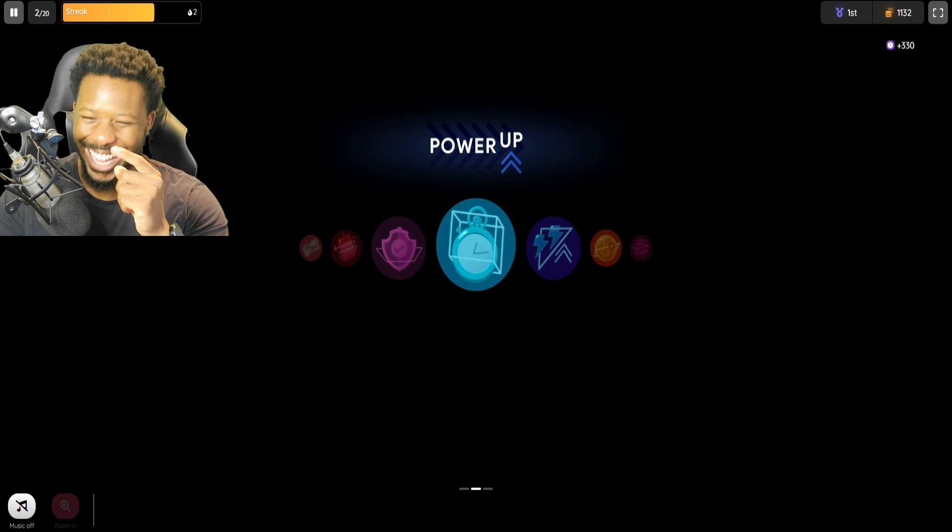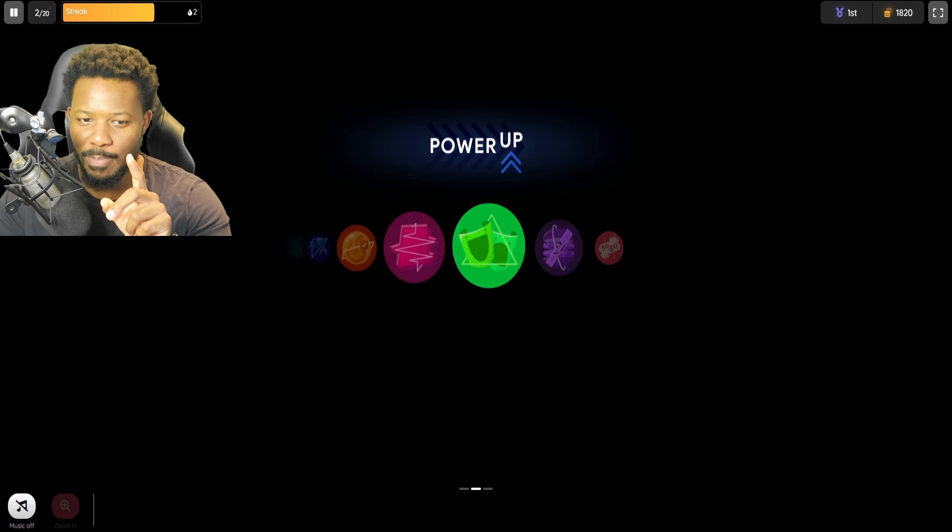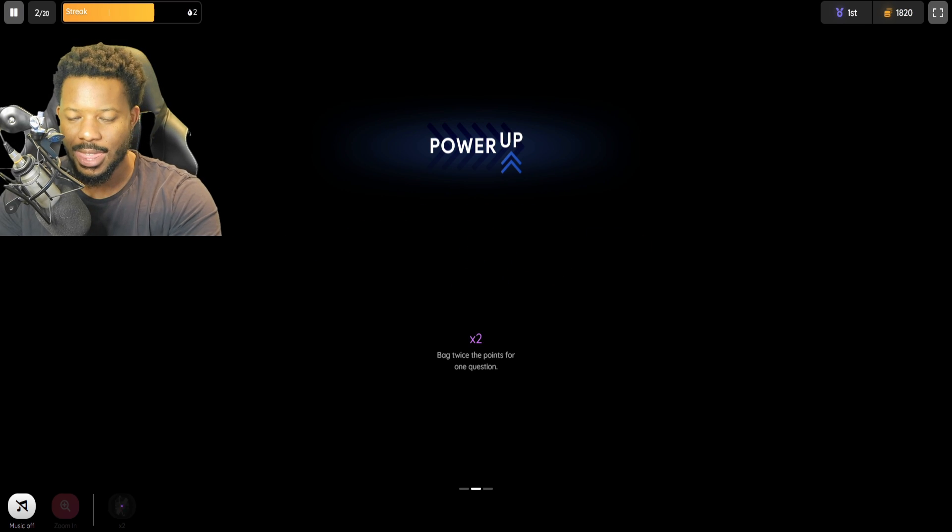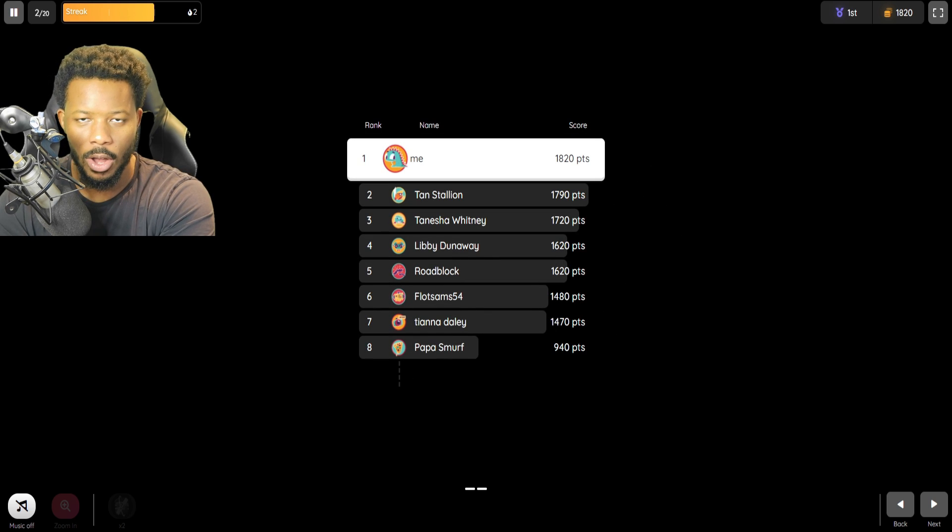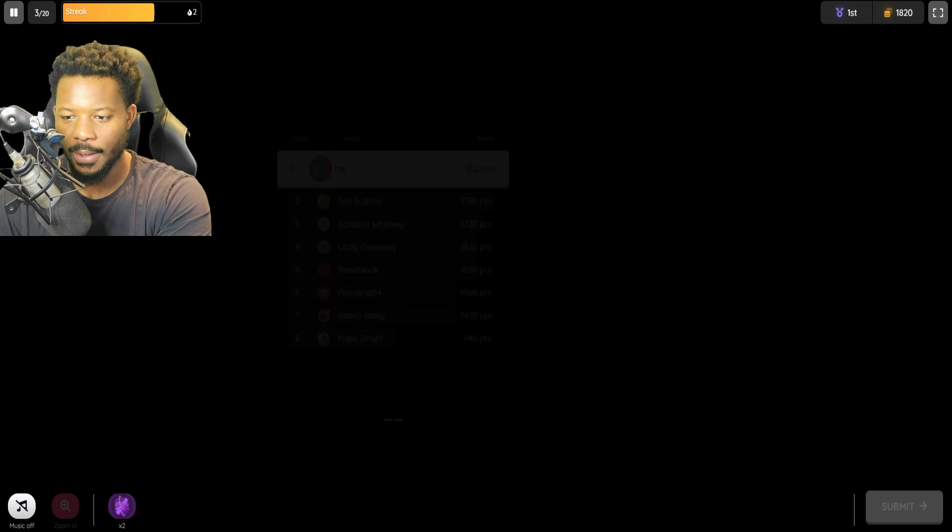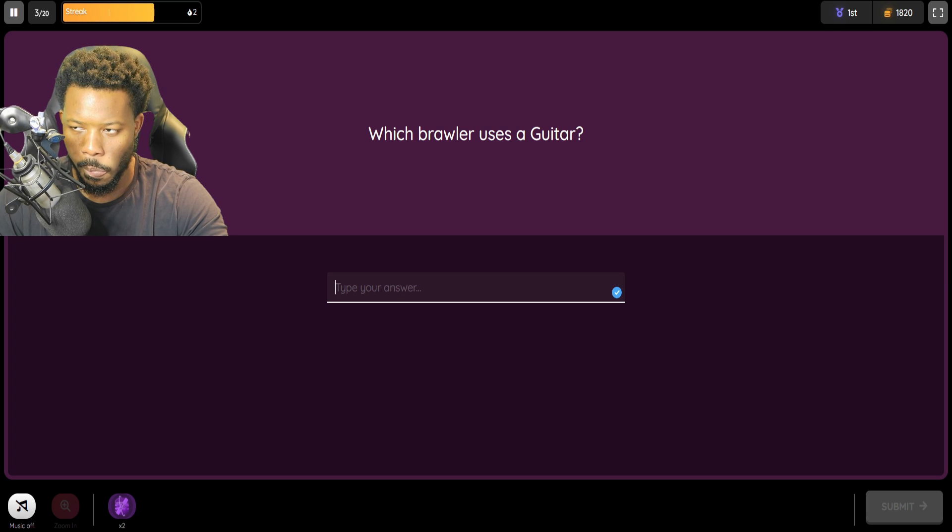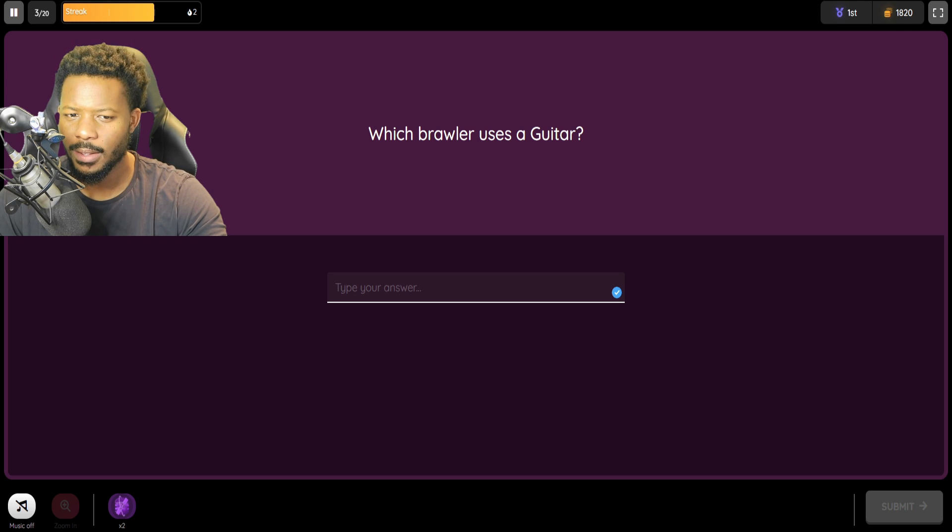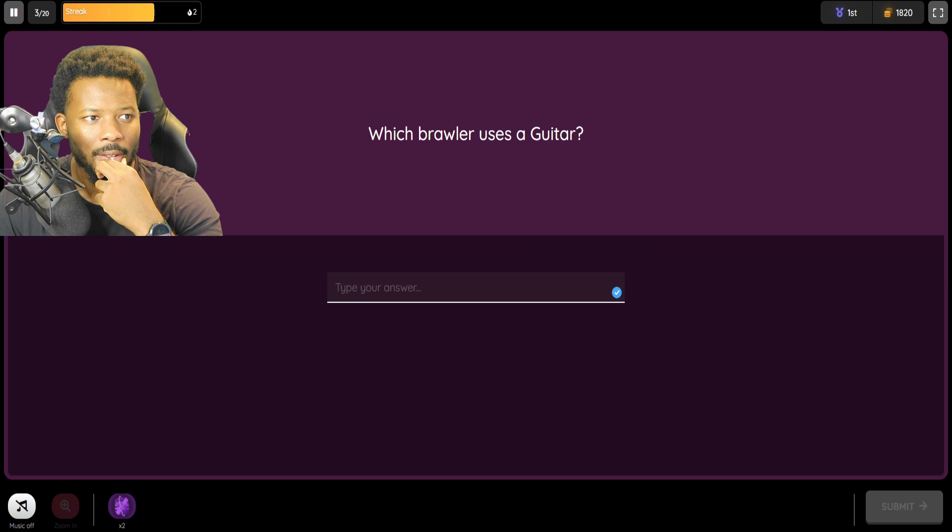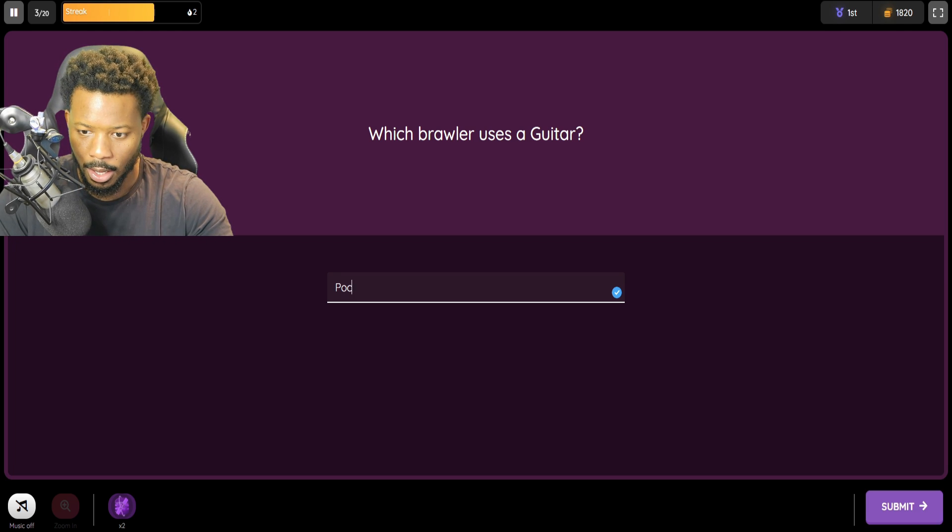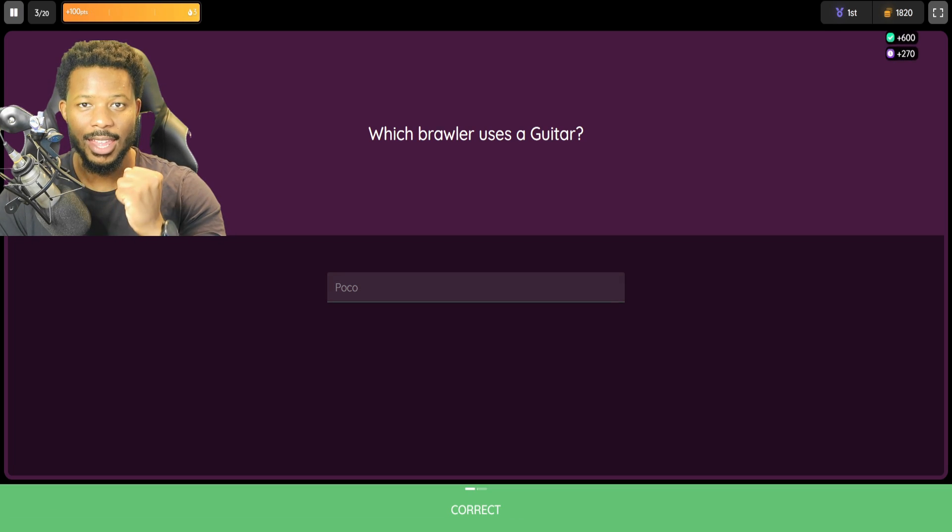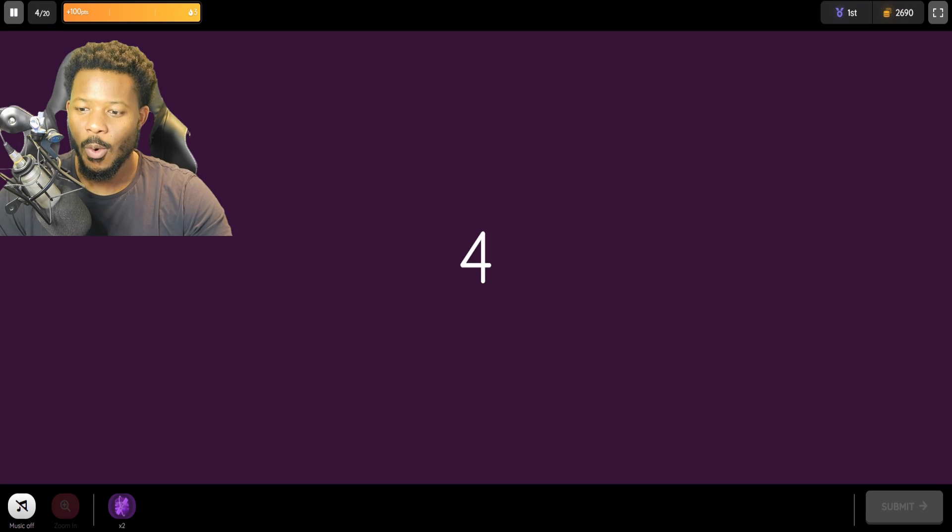This is going to be the true test for my spelling. So I got to make sure I spell these right. I definitely need to spell them right. I think if I spell them wrong, then we're done. Question number three. Which brawler uses a guitar? A guitar. I think that's Poco, right? The only reason I know that. Wait. Guitar. It's definitely Poco. 100%. And there it is. Nice. Woo!